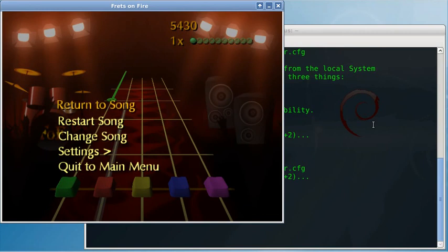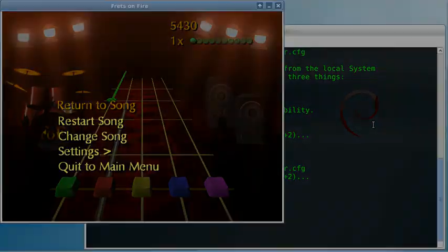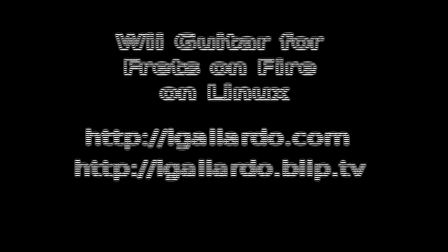By the way, the configuration file guitar.cfg is available at my blog elgalardo.com. Thank you very much.